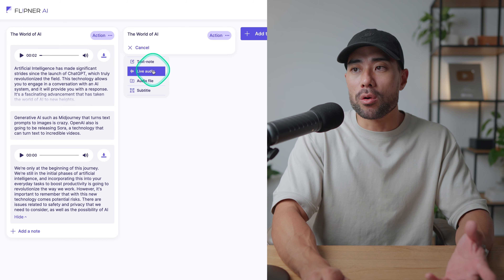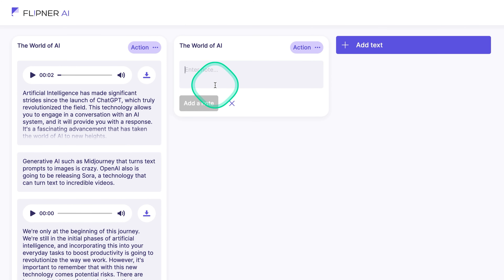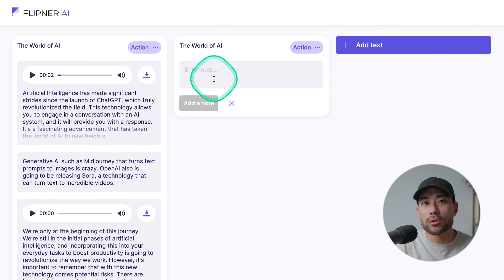There's also live audio, or you can upload an existing audio file — those are the three main inputs. If you click on 'Text Note,' you'll see a new field where you can start typing anything you're thinking about. The great thing about using tools like Flipna is that you don't need to perfect it — you don't need to write concisely or grammatically correct. You can type anything and the AI will summarize and clean it up for you.